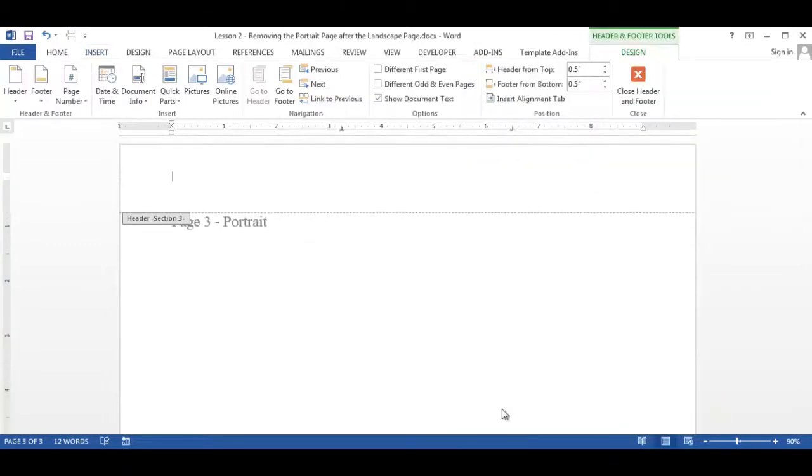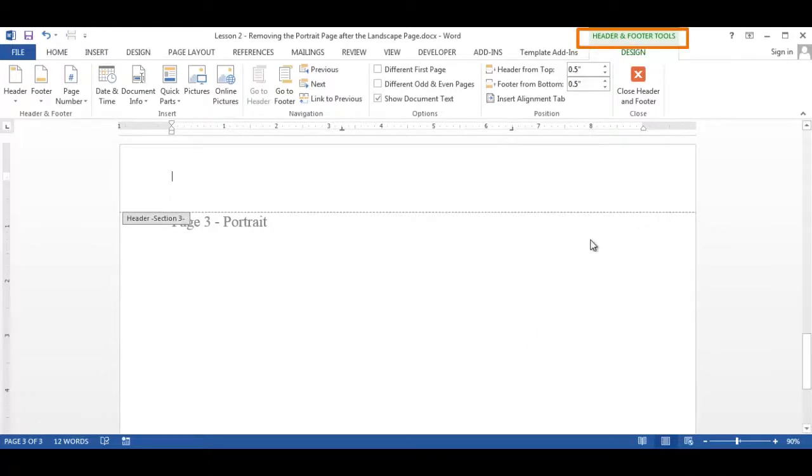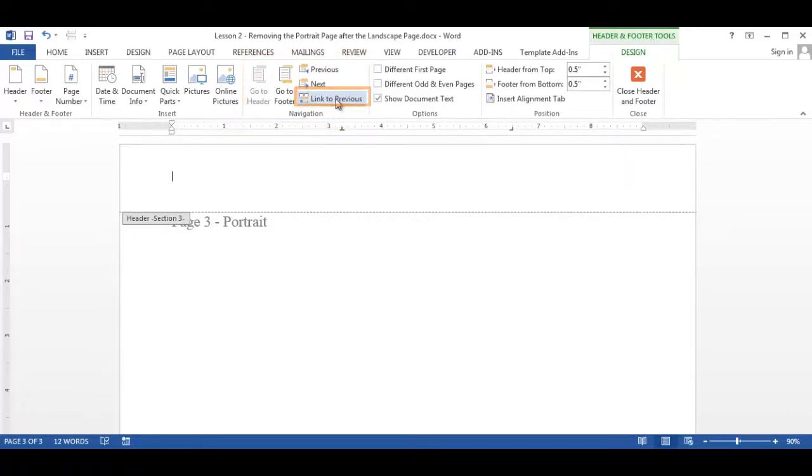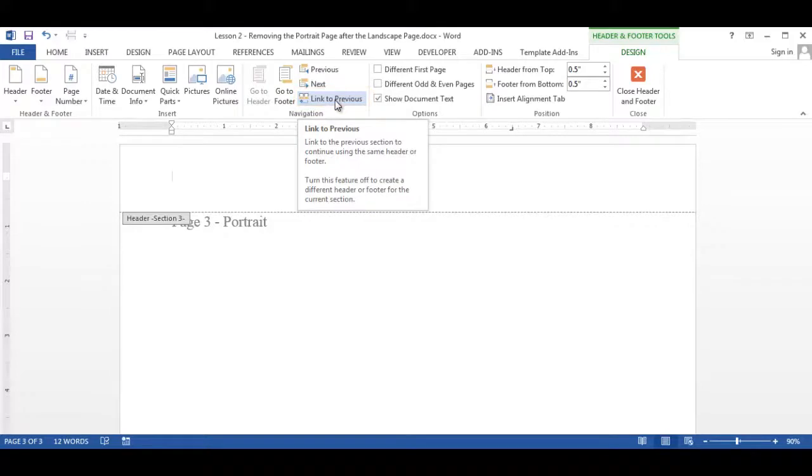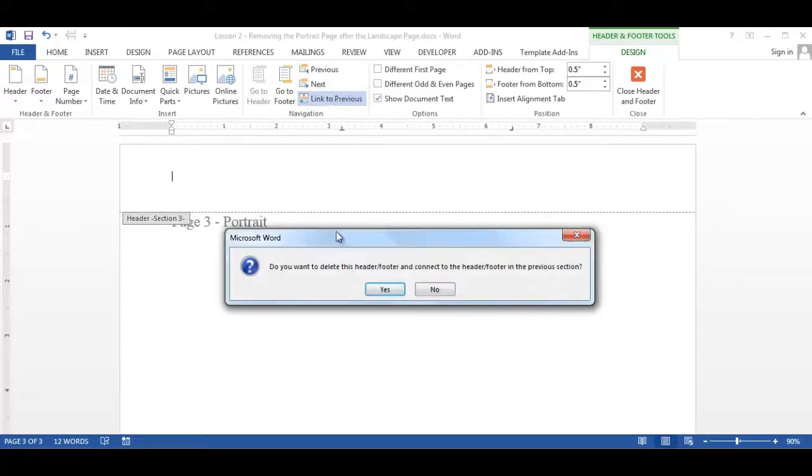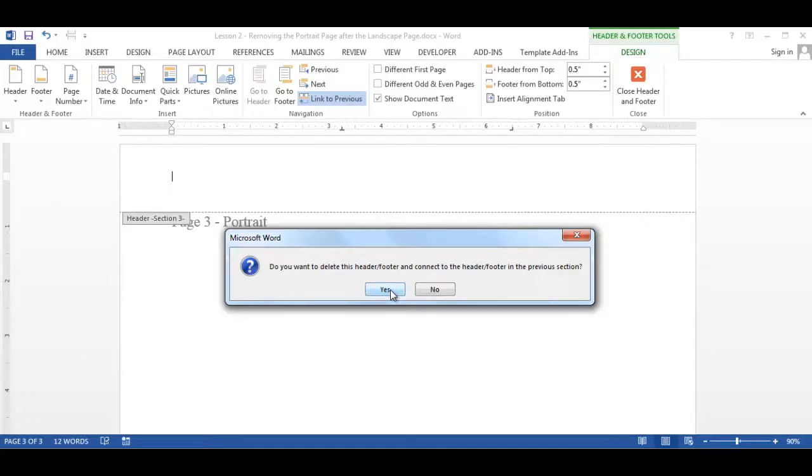Now the header and footer tools tab will be displayed. In the navigation group, click the link to previous. Confirm by selecting yes to the message asking you if you want to delete this header and footer and connect it to the header and footer in the previous section. Since we want to connect to the previous section, we will select yes.